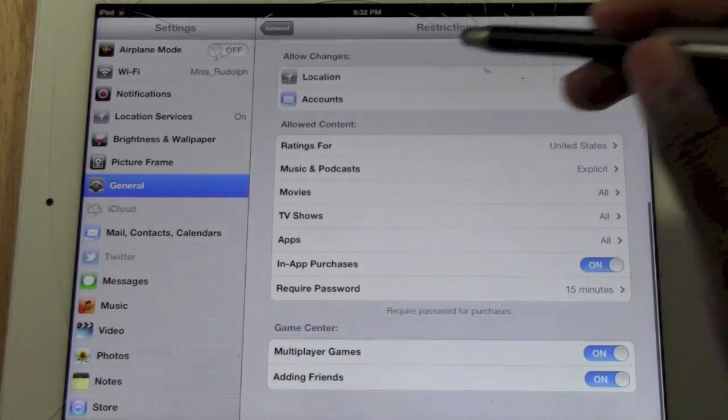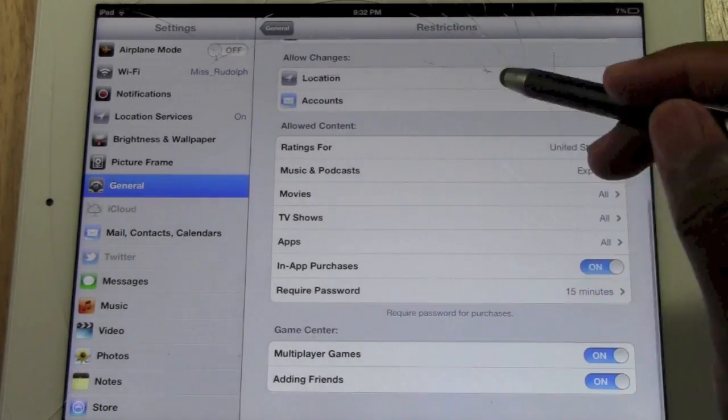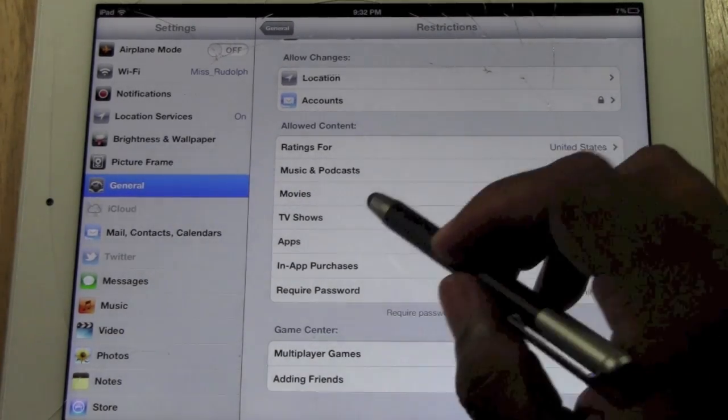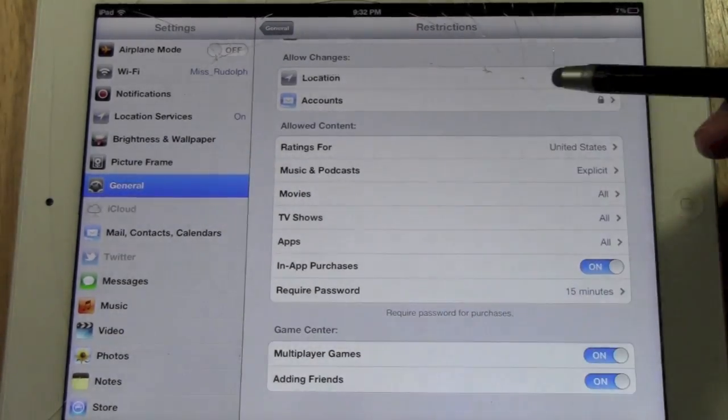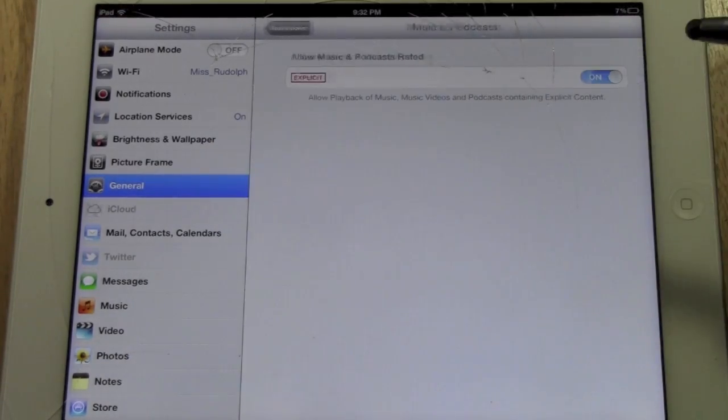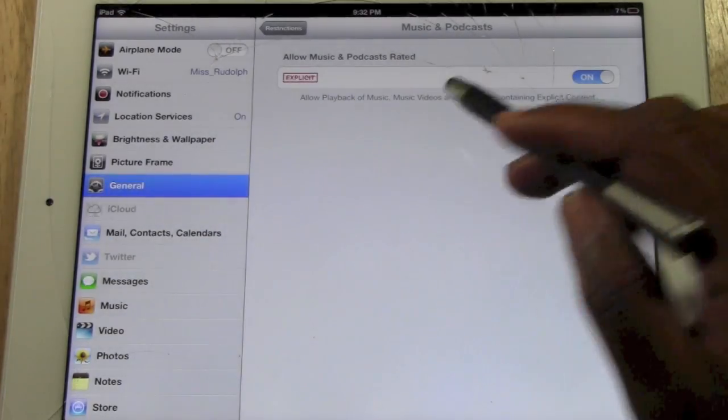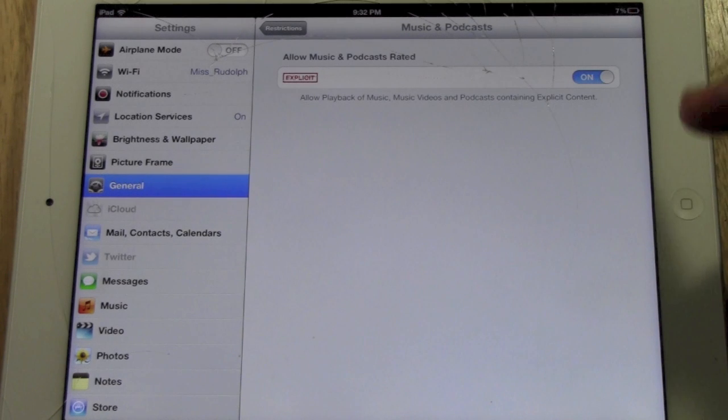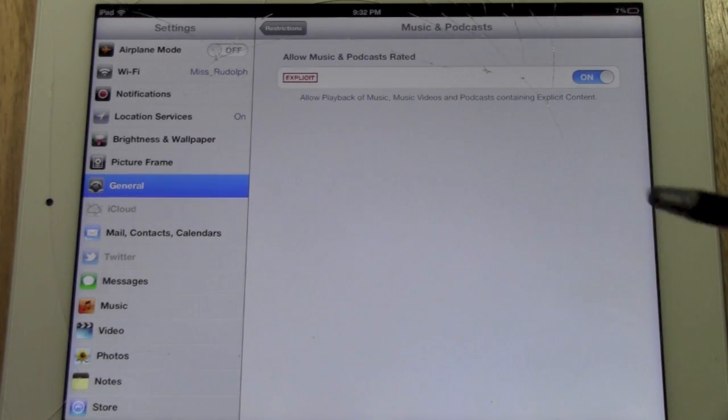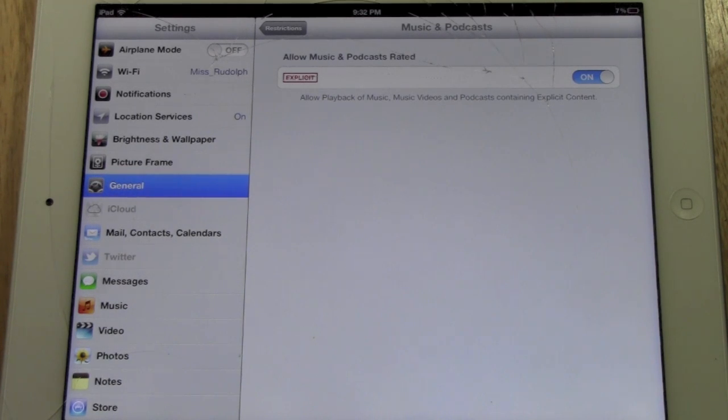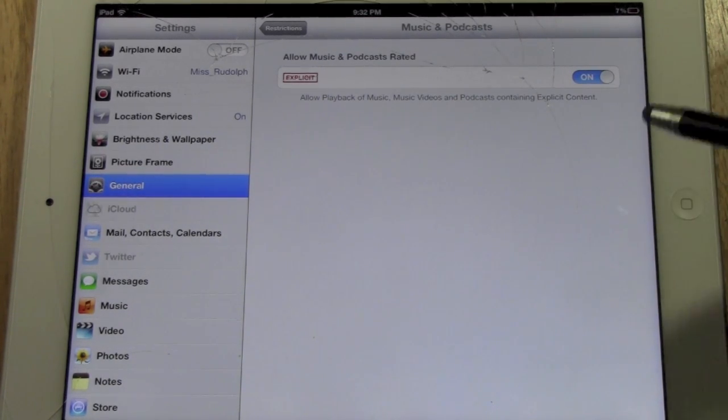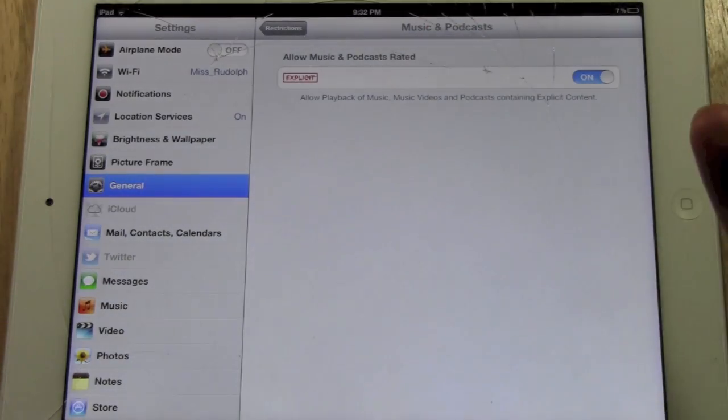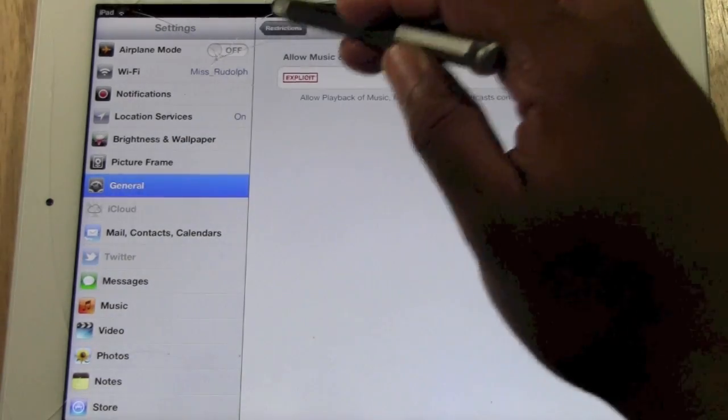Next thing, you can set the kind of content that your kids are allowed to look at. For example, I think this is probably one of the most beneficial one for music and podcasts. You can actually set it so they cannot listen to any music, music videos, or podcasts that are labeled as explicit. So for example, if you have explicit music on your phone or your iPad, you know they're listening to it. If this is checked, then you can protect them from listening to stuff that they probably shouldn't be listening to.